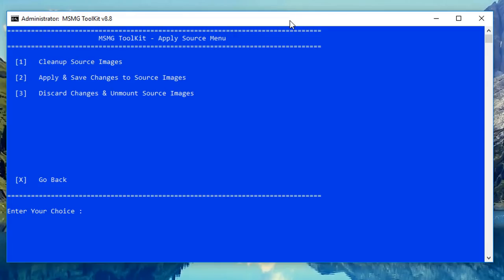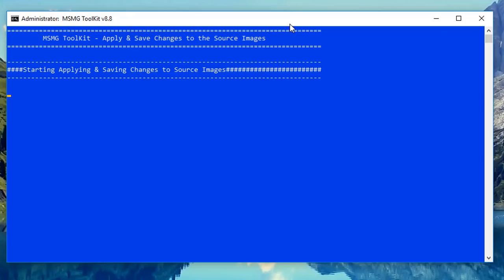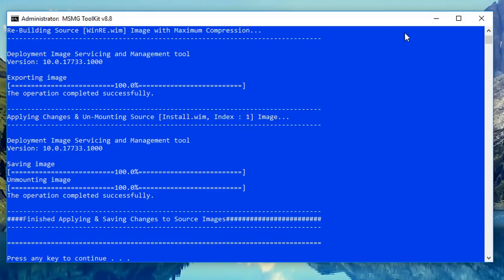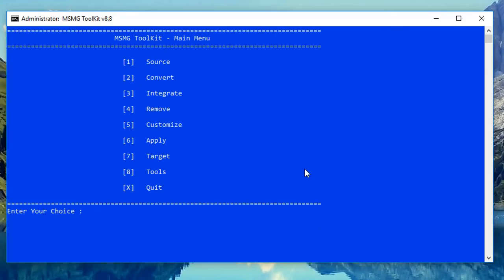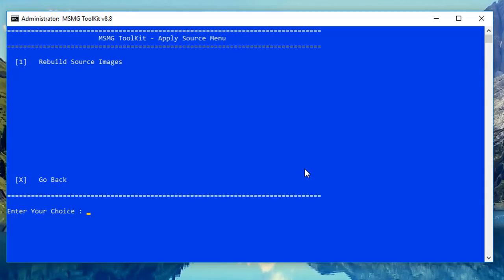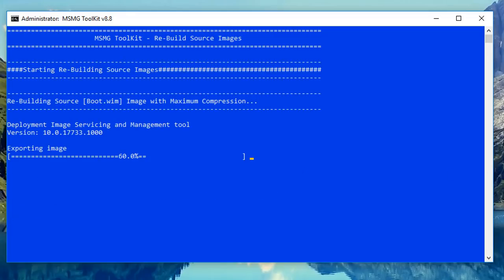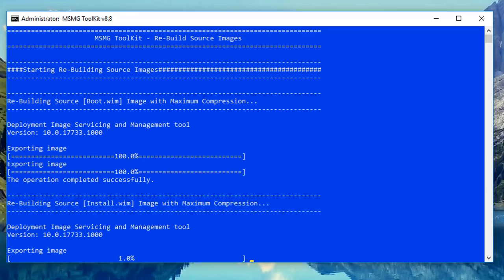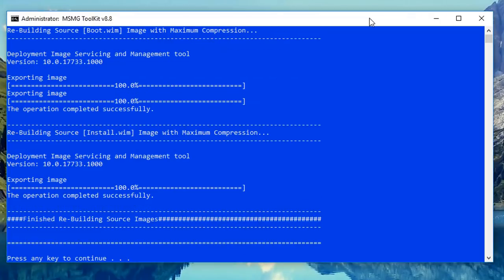Now what we need to do is apply and save changes to our source images. Let that do its thing — it will take a bit of time, so be patient. I'll speed this process up. Push Enter to go back to the main menu, then go into the Apply tab and rebuild our source image. This will export and prepare the image — again this takes some time.